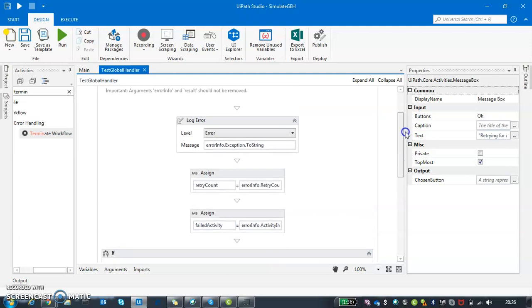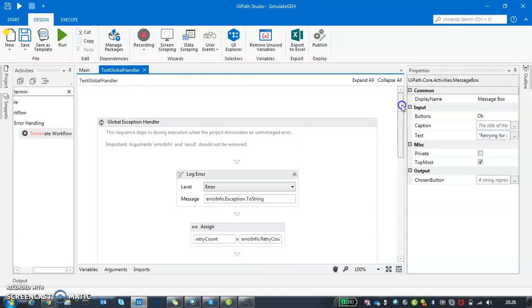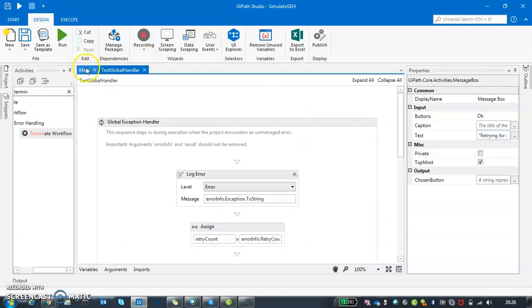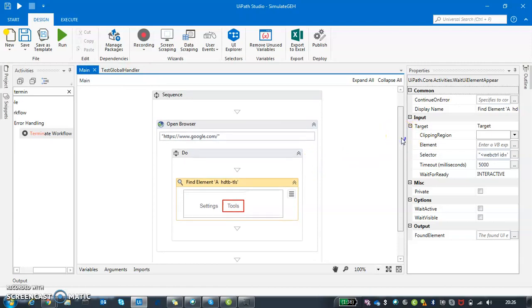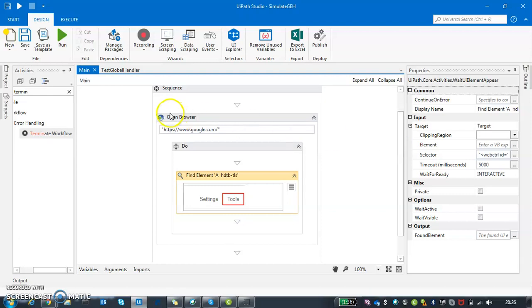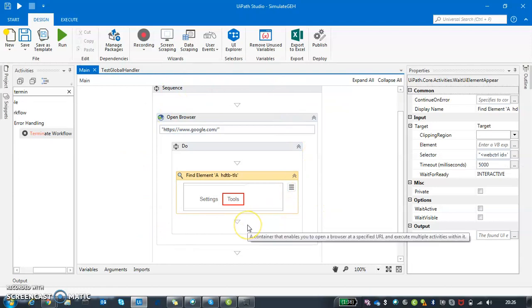Now the question can come: if I also have a try-catch and I am also having a global handler, what is the difference between the two? Good question. Let's say if you are invoking a try-catch and you're encapsulating your activity within it, there can be a scenario if you are working with specific type of exceptions. For people who have worked a lot with different types of exception handlings, they will know UIPath has selector not found exception or image not found exception - all these different kind of exceptions are available.